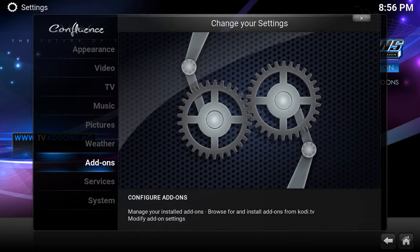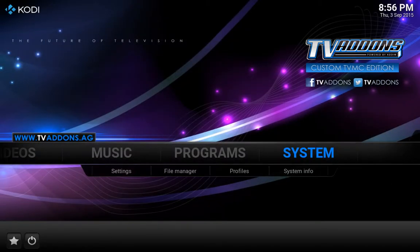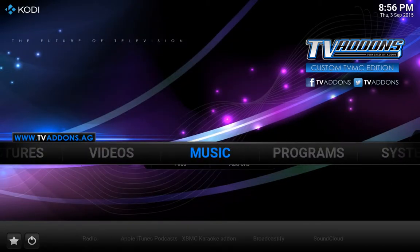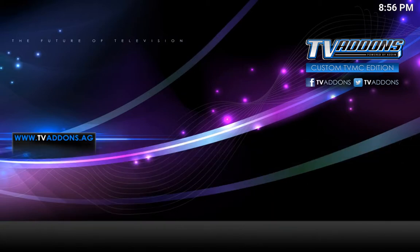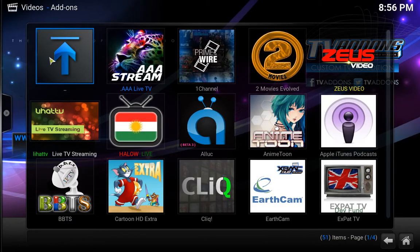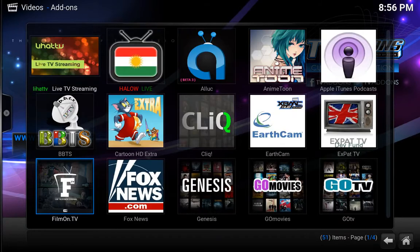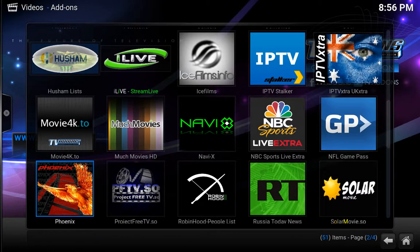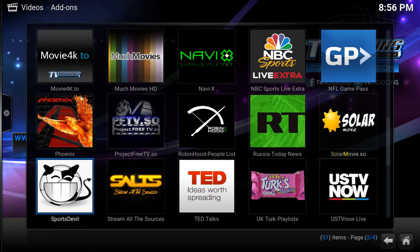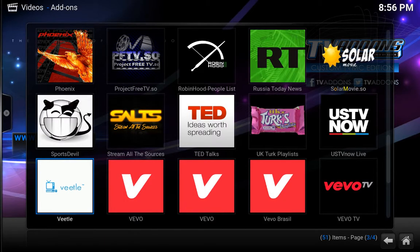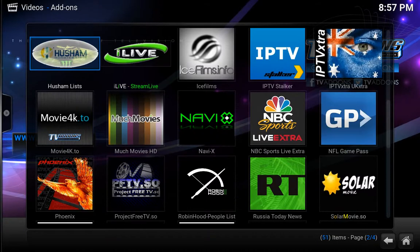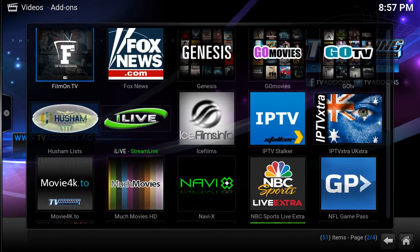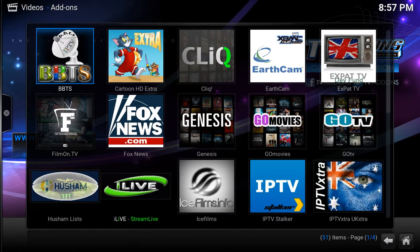Now we can go into videos, and then video add-ons. So we have all the different add-ons right here. You can definitely go through them and see what they have — each one has lots of different stuff, and these guys have done great work.